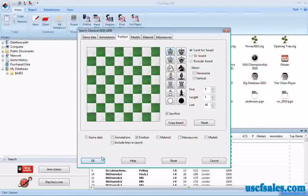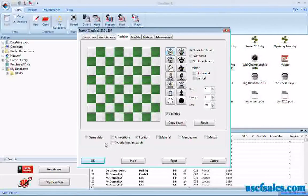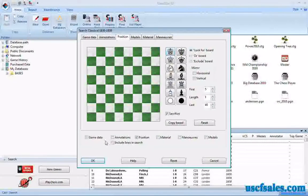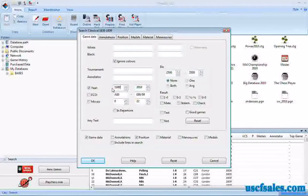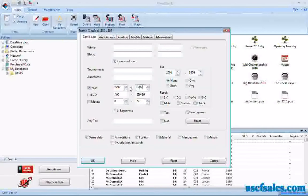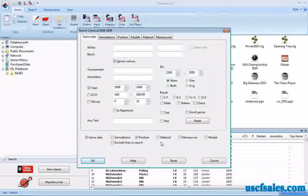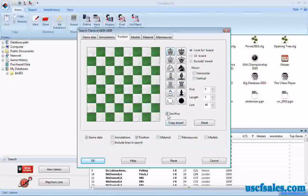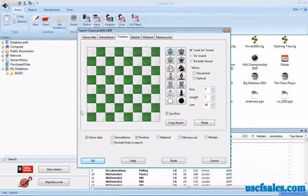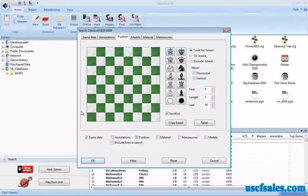If you do this on the big or mega database, unless you have a very fast computer, it's going to take possibly days to do a search. You'll want to modify your searches — for example, go to the Game Data tab and put in a particular year. You might search for sacrifices from 1999, then click OK. If you're in the master database, put in a particular year, then go to the Position tab and do sacrifices, and it will pull up just sacrifices from that particular year. That will speed the search somewhat.